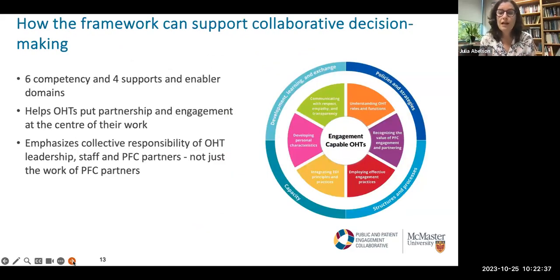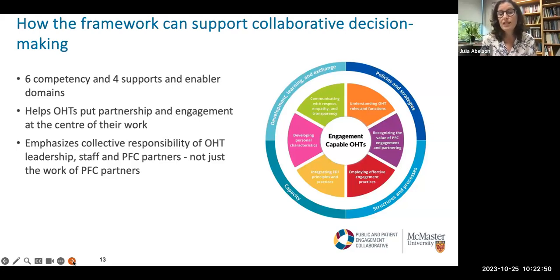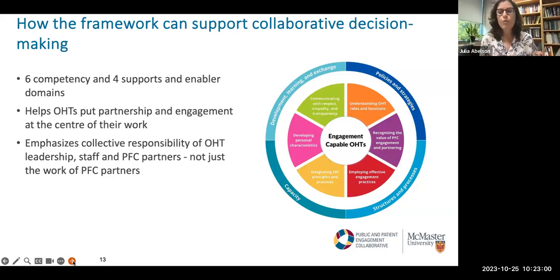The framework includes a range of competencies, supports and enablers, with links to resources for each element, as well as a maturity model framework to help you think about where you should be early on, as you move along with your developmental work, and at maturity. At a very basic level, the visual shows two rings — an inner ring identifying six competency domains, and an outer ring identifying four supports and enabler domains. While individuals need to develop competencies, those competencies at an individual level can't really be sustained without the important enablers and supports at the organizational level.